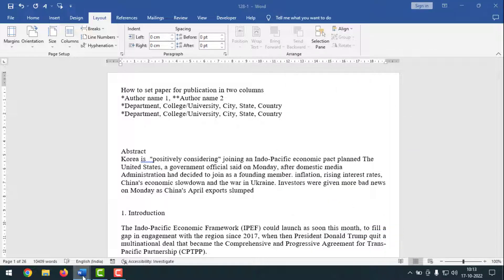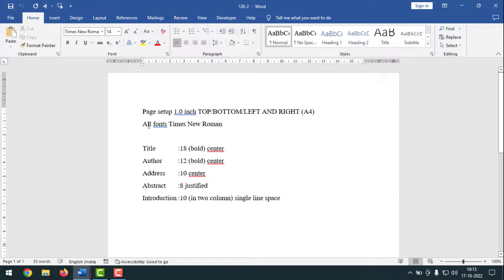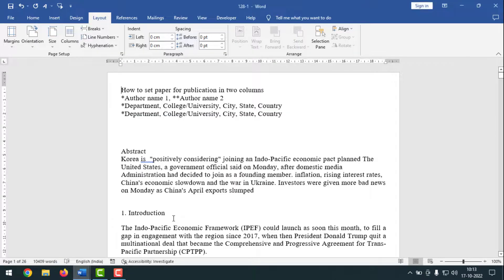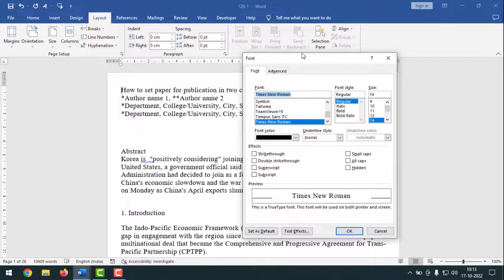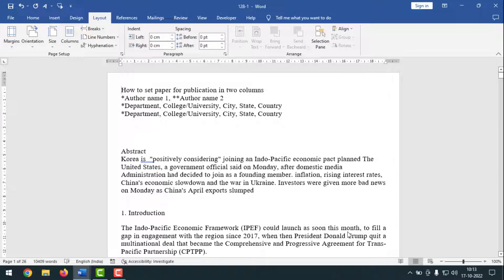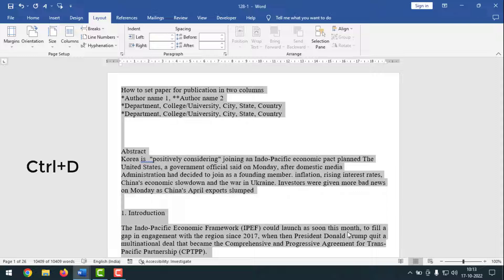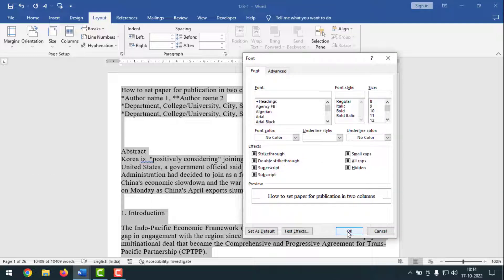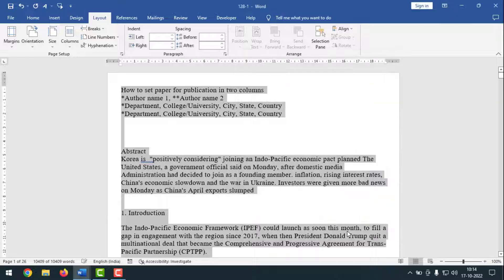After that, I have to set all fonts to Times New Roman. First, press CTRL-A to select all text, then press CTRL-D to bring up the font dialog box. Type or select Times New Roman, then click on OK — done.